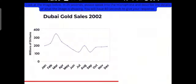Let's now try the PTE describe image task with a line graph. In 25 seconds, we have to analyze the graph. Let's see the graph first.